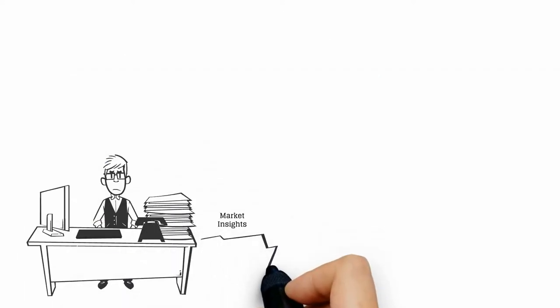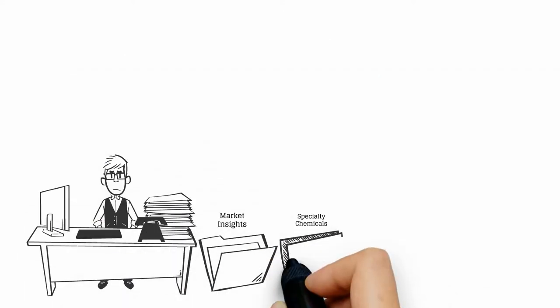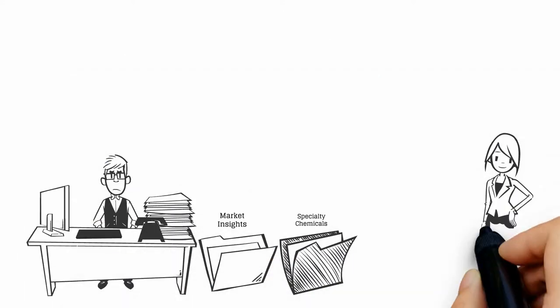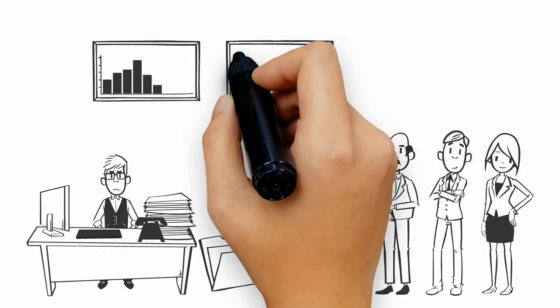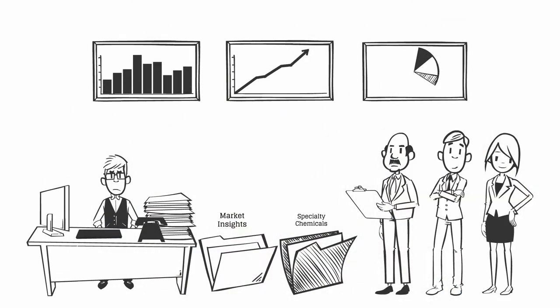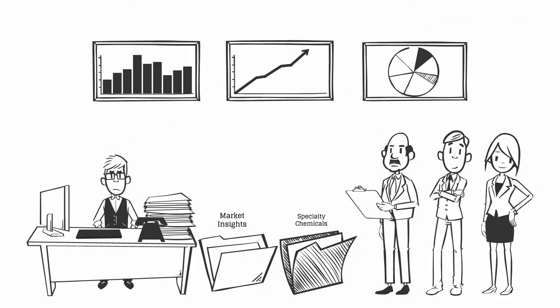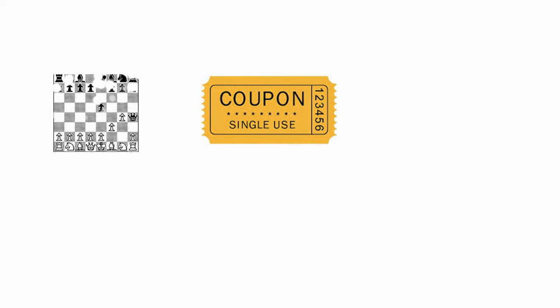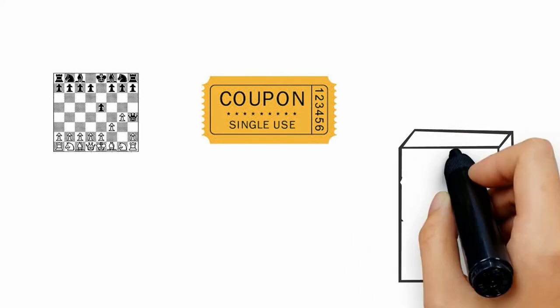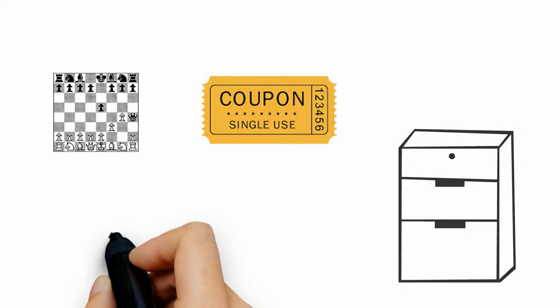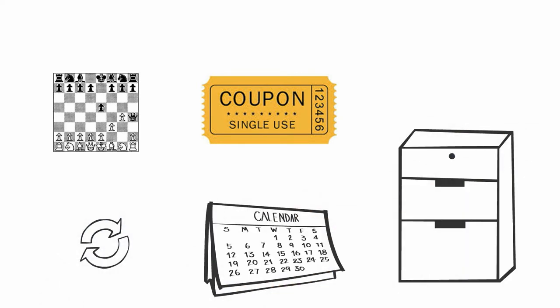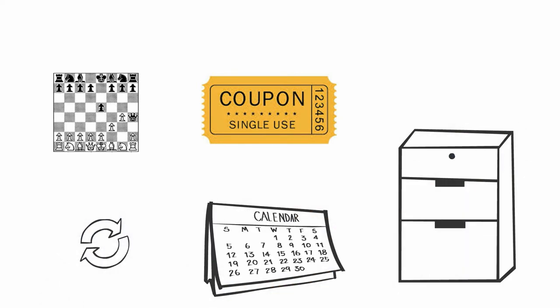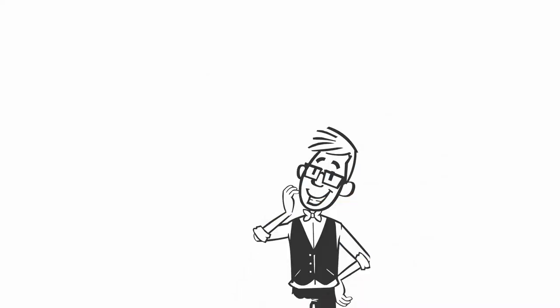You pore over numerous market reports, talk to several consultants, and manually pull in scores of data and projections. This one-time segmentation is used to set strategy and then tucked away safely, only to be dusted off next year during planning season.